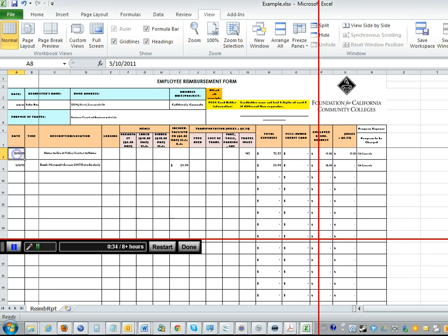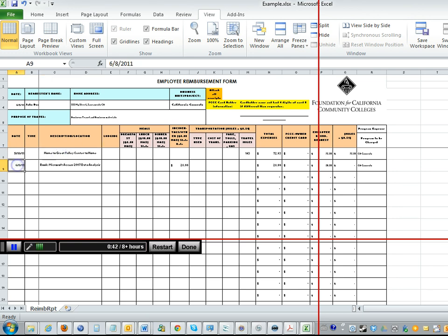Next you want to put the date of the purchase. So here this would be the date of travel since this is a travel item, and here this is the date that I purchased the item.